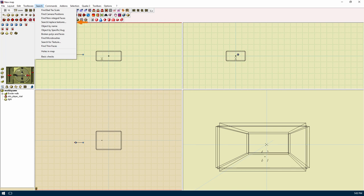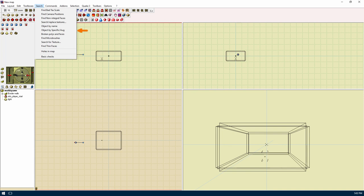Find non-integral faces will find the faces that don't have three points. Search/replace textures will find and replace one texture with another. Object by name will find the next entity with a class name that matches the name that you entered. Object by specific/aug will find the next entity with a specific name which matches the search you entered.